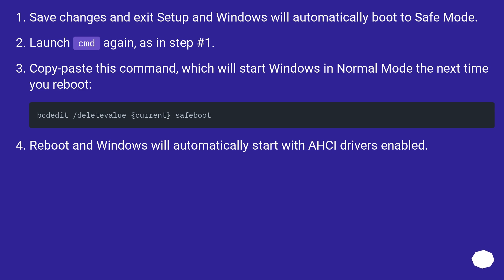Save changes and exit setup — Windows will automatically boot to safe mode. Launch CMD again as in step one, and copy and paste the command that will start Windows in normal mode the next time you reboot. Reboot and Windows will automatically start with AHCI drivers enabled.